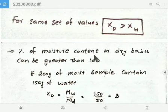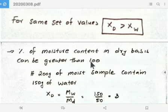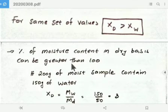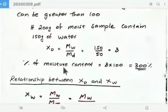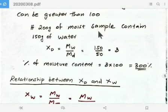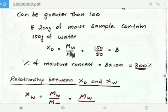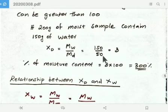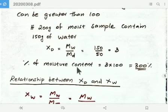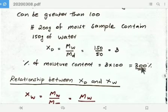The percentage of moisture content on dry basis can sometimes be greater than 100. For example, if a 200 gram moist sample contains 150 grams of water, then Md equals 50 grams. XD equals 150 divided by 50, which equals 3. The percentage of moisture content equals 3 times 100, which gives 300 percent — so it can indeed exceed 100.